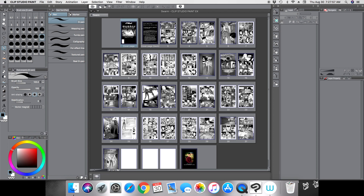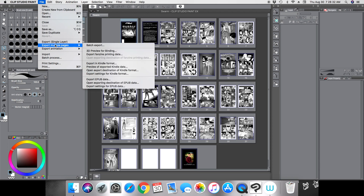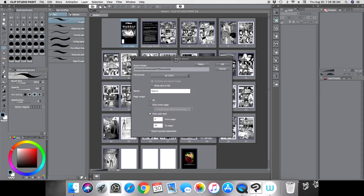I'm going to show you how to export these pages, but I'm not going to do every single page because it takes a long time. I'll just do the first five pages. The way you export all your pages — so you can send them to the printer or put them online — is you go to File, then Export Multiple Pages, and choose Batch Export. This pop-up window shows up.